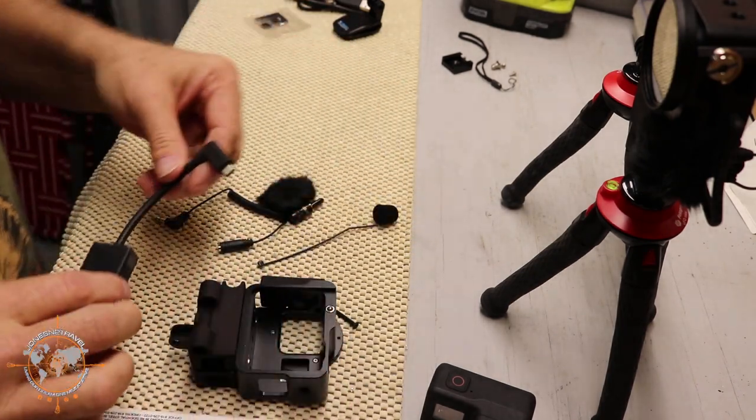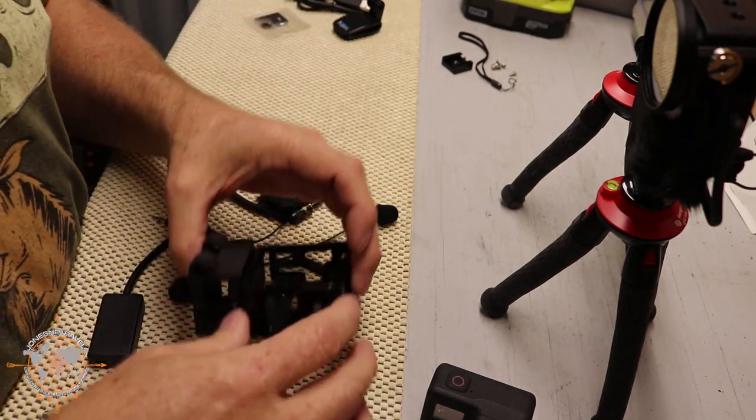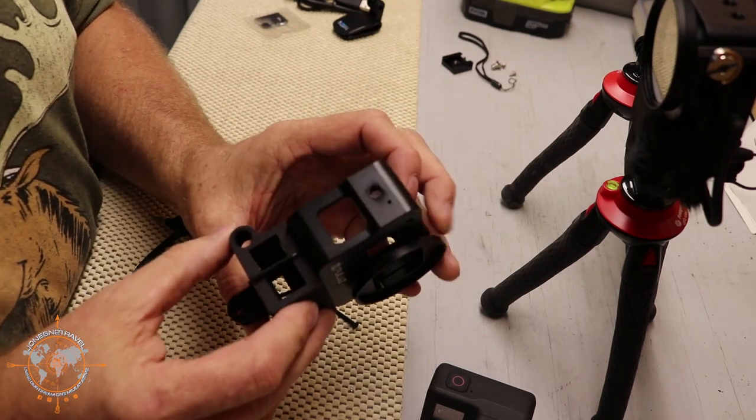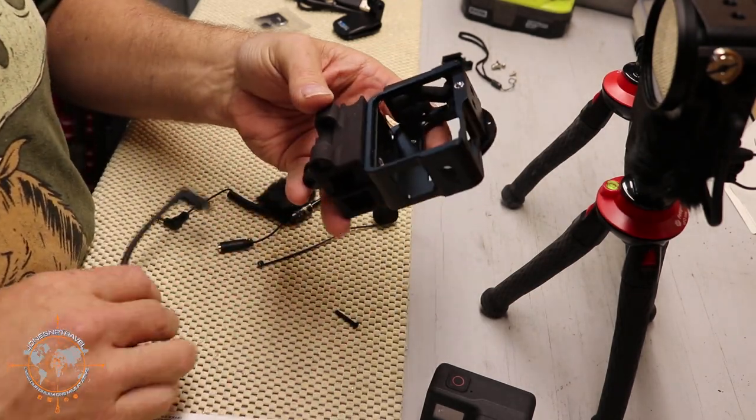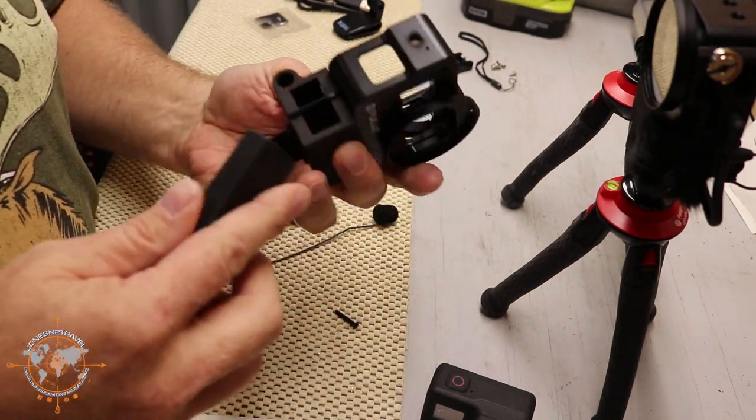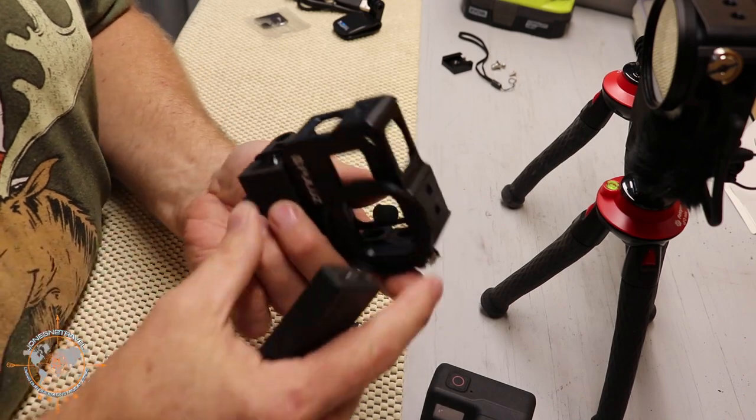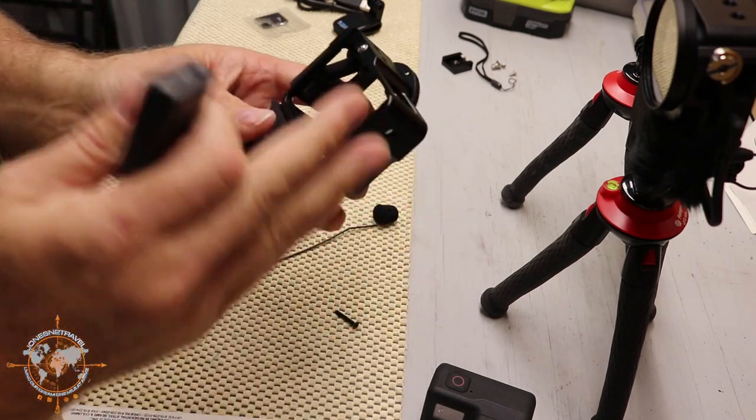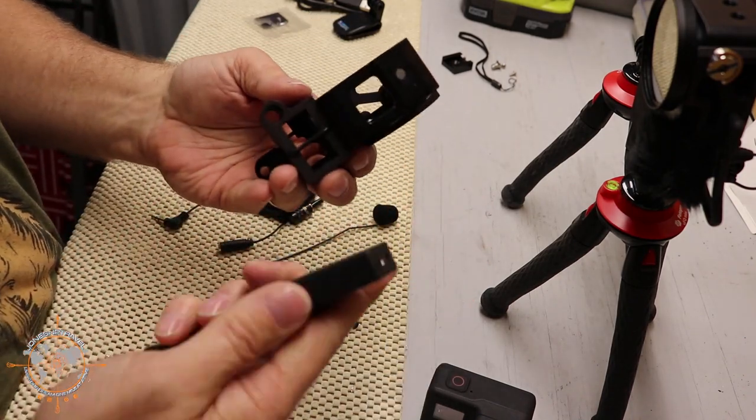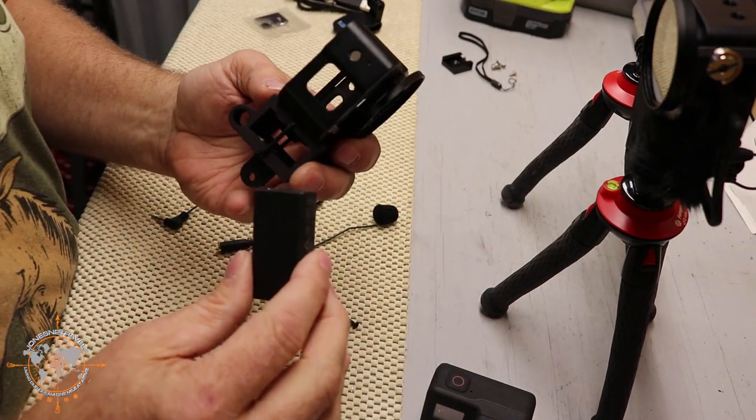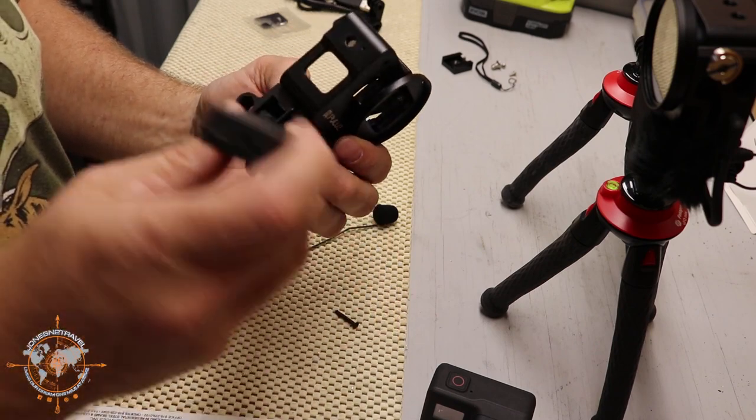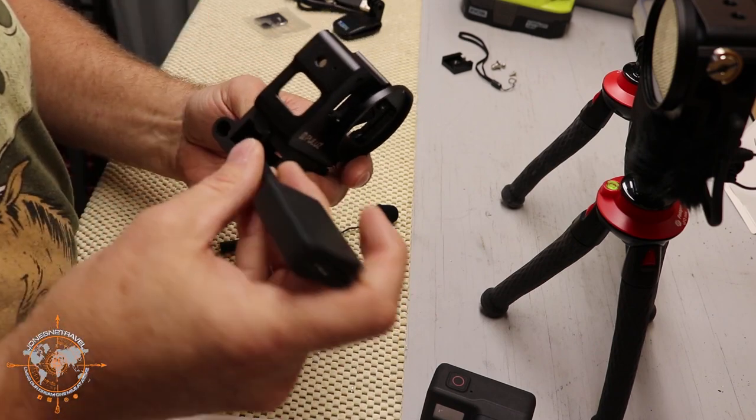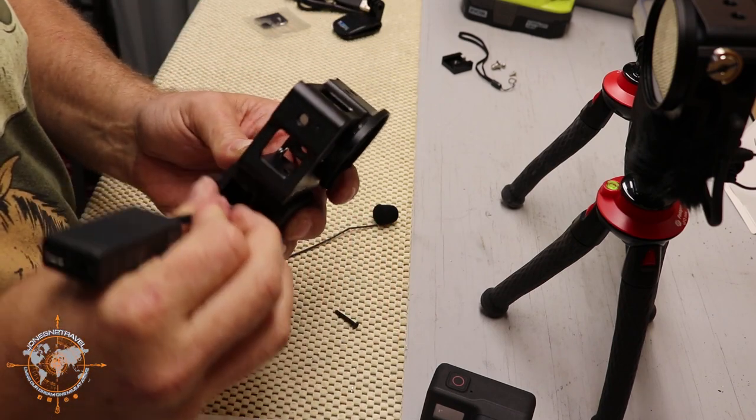So we've got the GoPro mic adapter and we're going to insert it in here first. So we're going to go from this wide open side or the right side of the case and you kind of have to just wiggle it through there because it's a good fit.